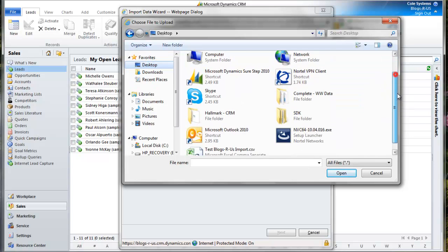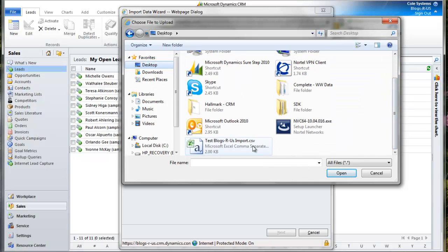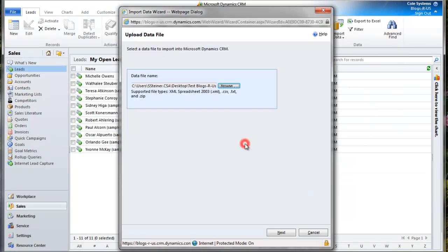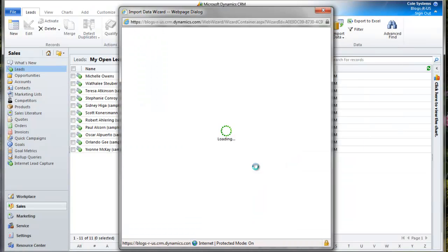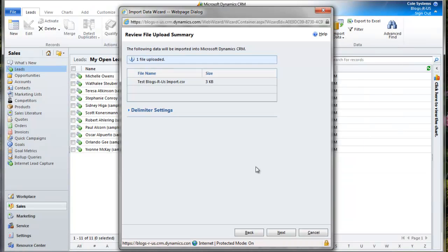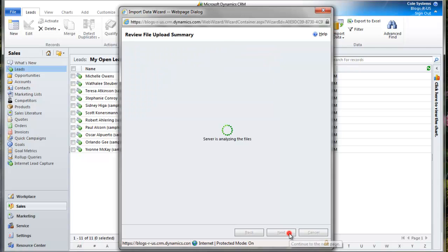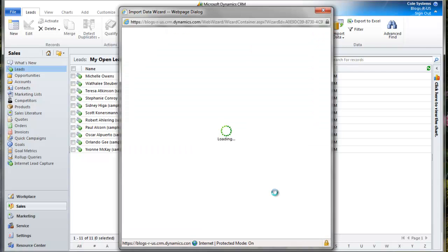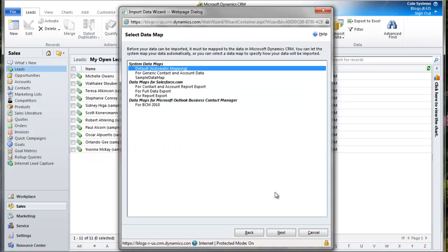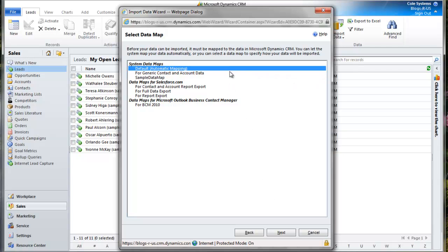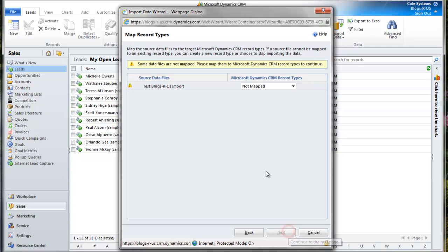On my desktop, I'll select it and click Next. I'll continue to click Next. I'm going to select the default automatic mapping and click Next.